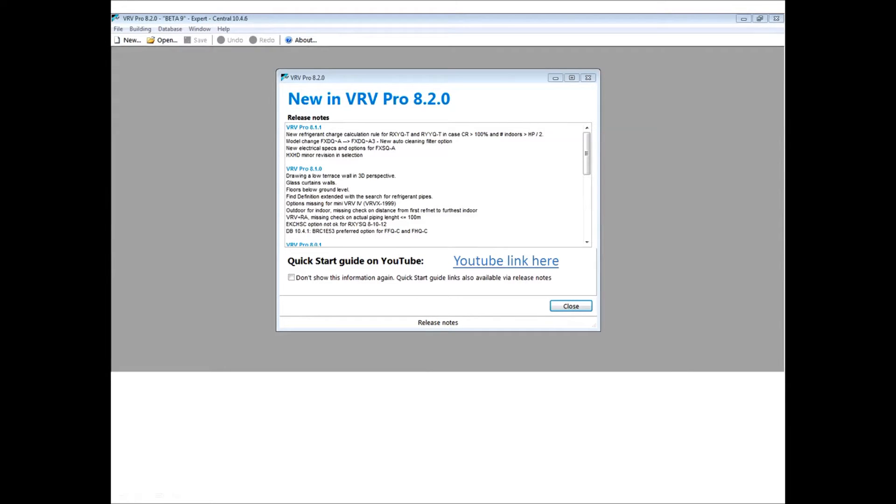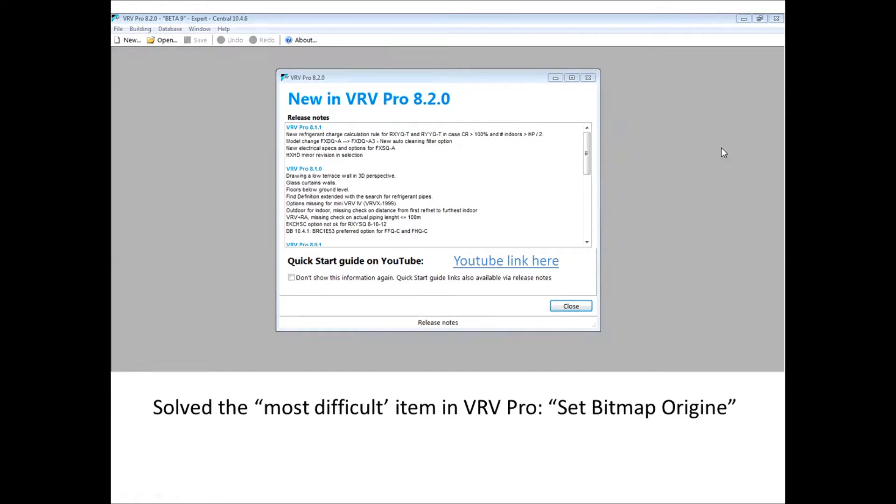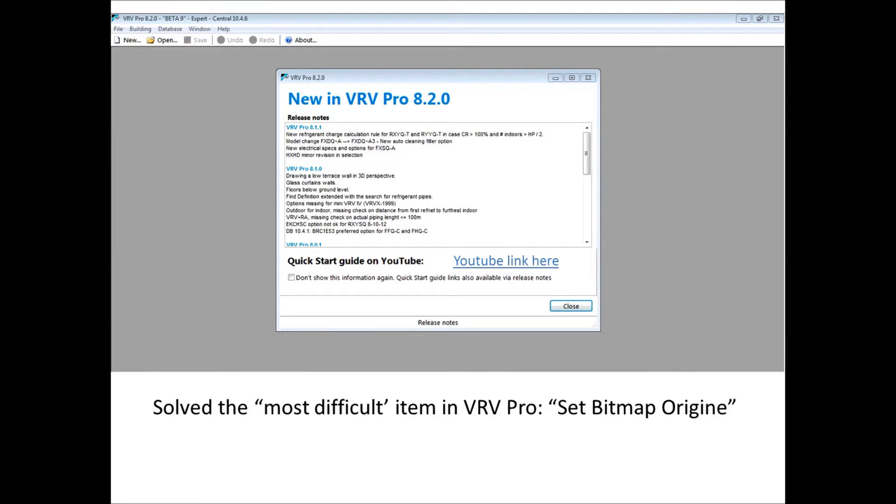Hello. We are quite happy to again bring you a new version of VRV Pro, version 8.2. In the release notes you will be able to see the various innovations, but especially we will have solved the most difficult item in using VRV Pro: to set the bitmap origin.